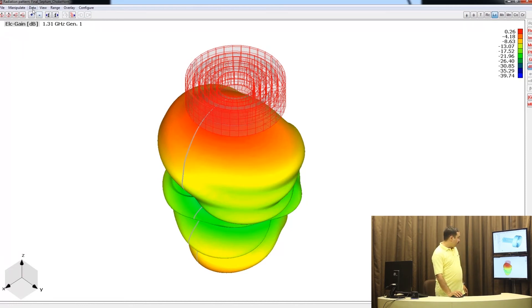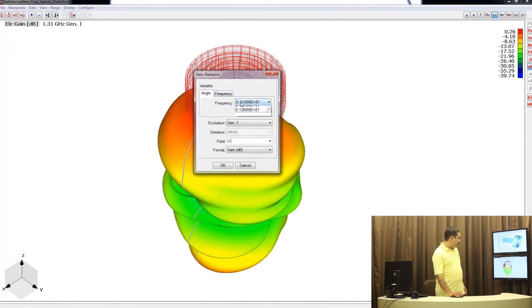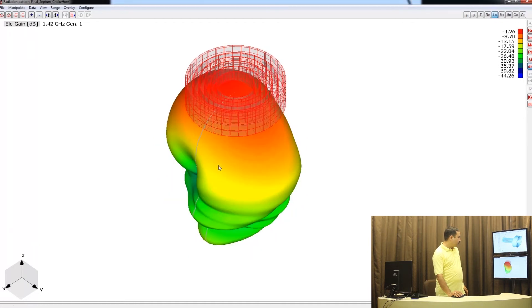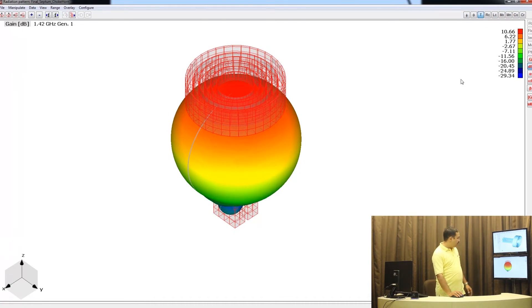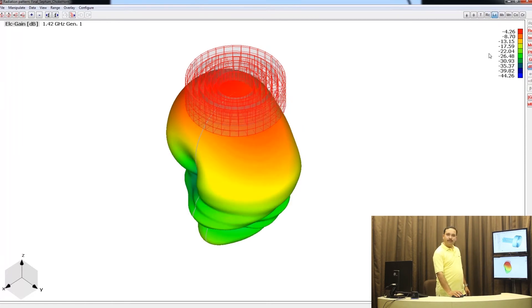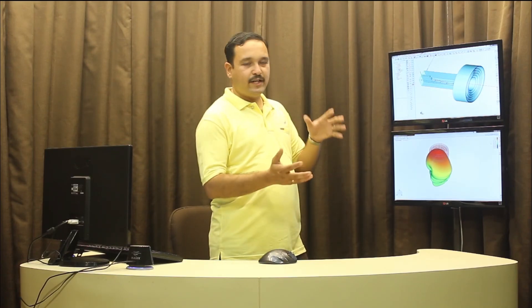We could check one more frequency and then wind up this video. Let's look at the classical radio astronomy frequency of 1420 MHz or 1.42 GHz. Looking at the total field: about 10.6 dBi gain with nice rotational symmetry in the pattern. The right-hand component is very close to 10.5 dBi gain. The left-hand component is minus 4 dBi. Taking the ratio between right to left, it is of the order of 15 dB, which is a good result.